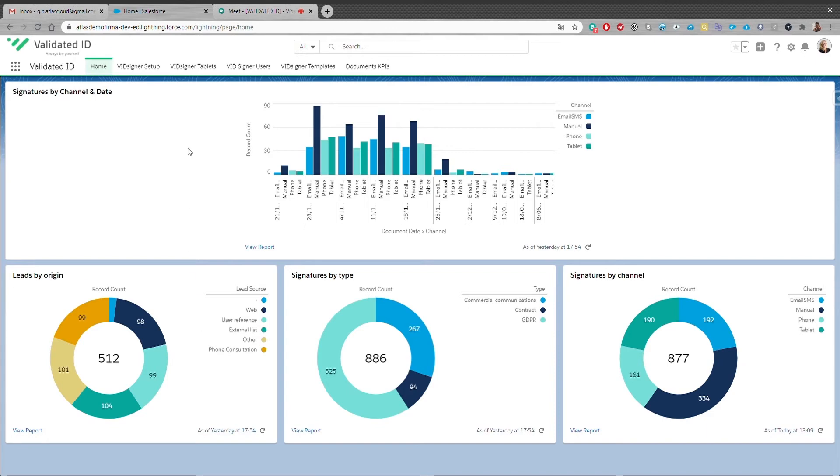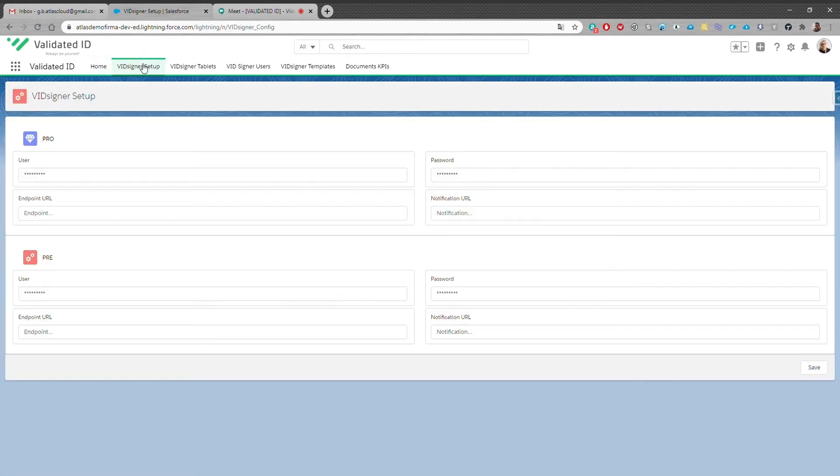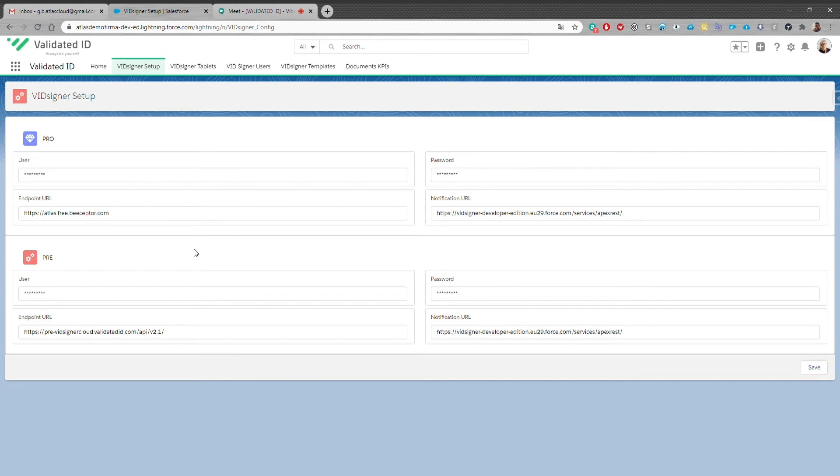The VidSigner setup tab enables the connection between Salesforce and the Validated ID's electronic signatures services. You register here your Validated ID's credentials and endpoints to connect both environments.